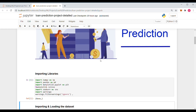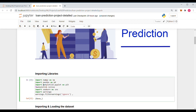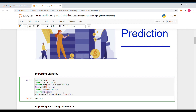Now let's start working with our model by importing all the libraries we are going to use. The NumPy and Pandas libraries are going to be useful in data analysis. The Matplotlib and seaborn libraries are there for data visualization, and we will be using the warnings library for ignoring all the warnings we are getting.